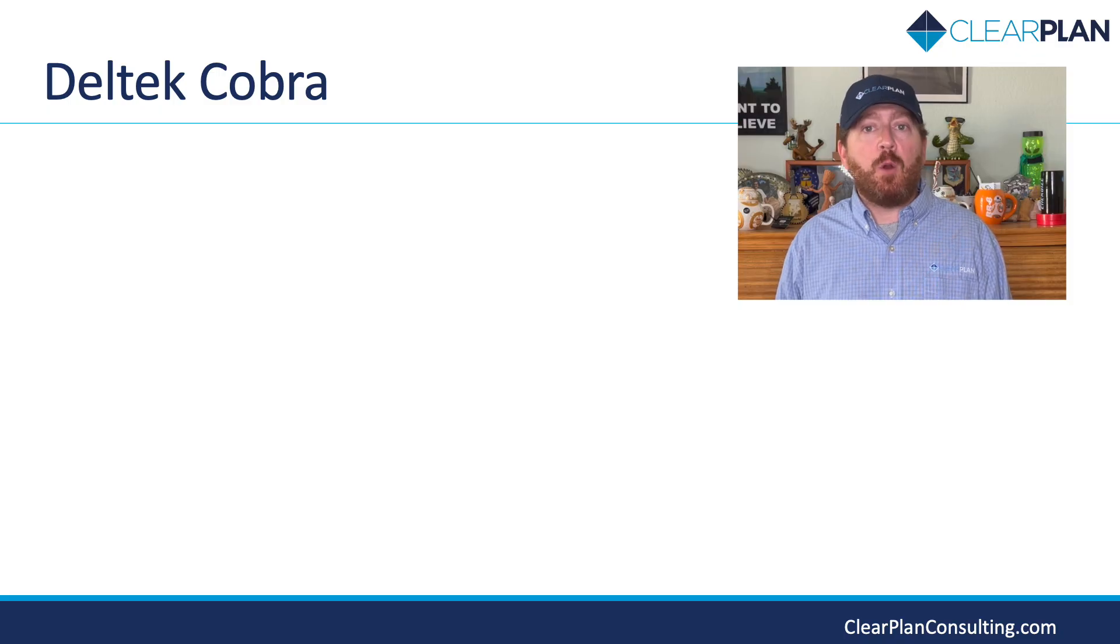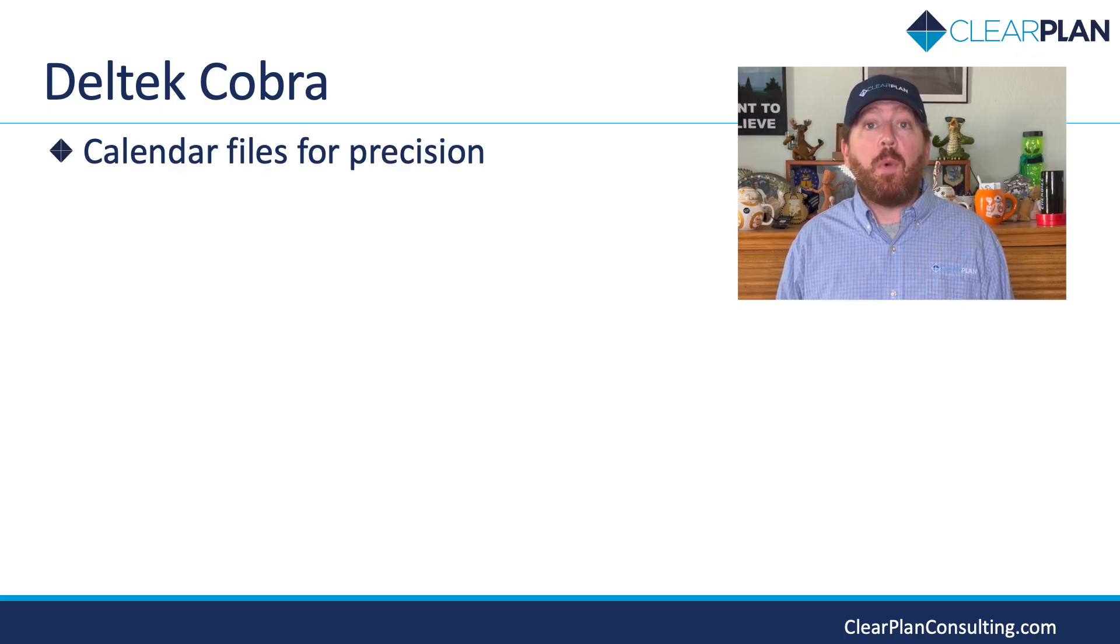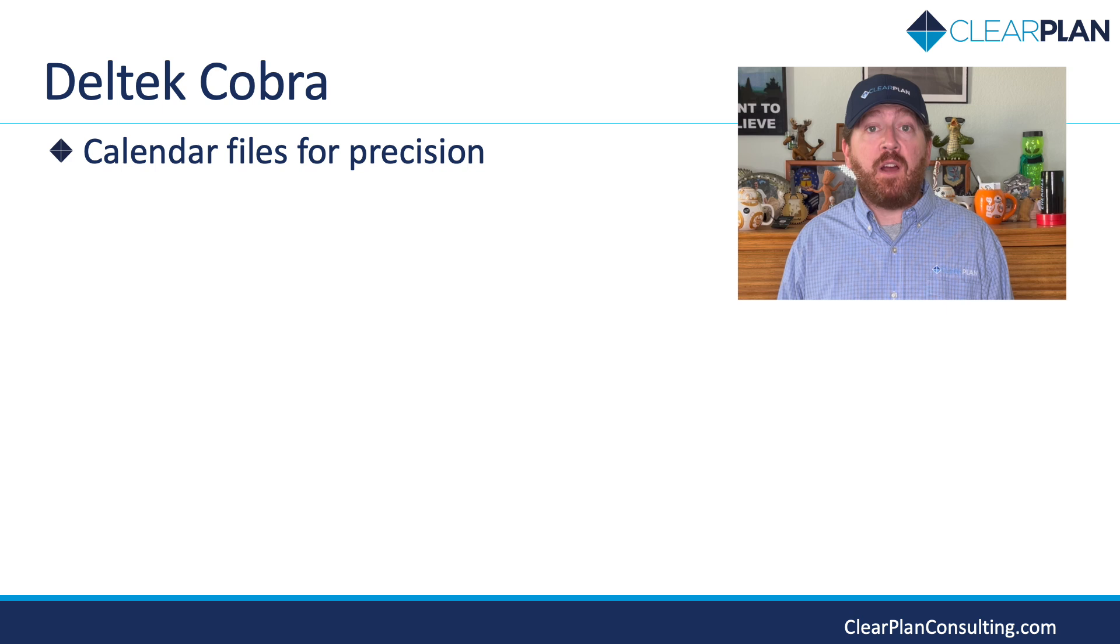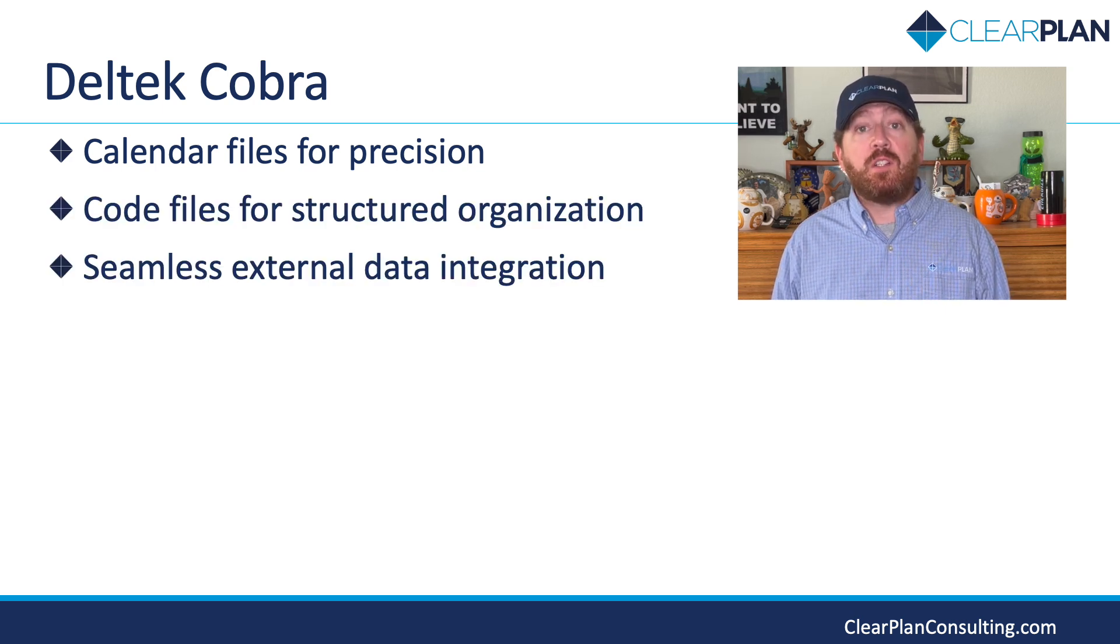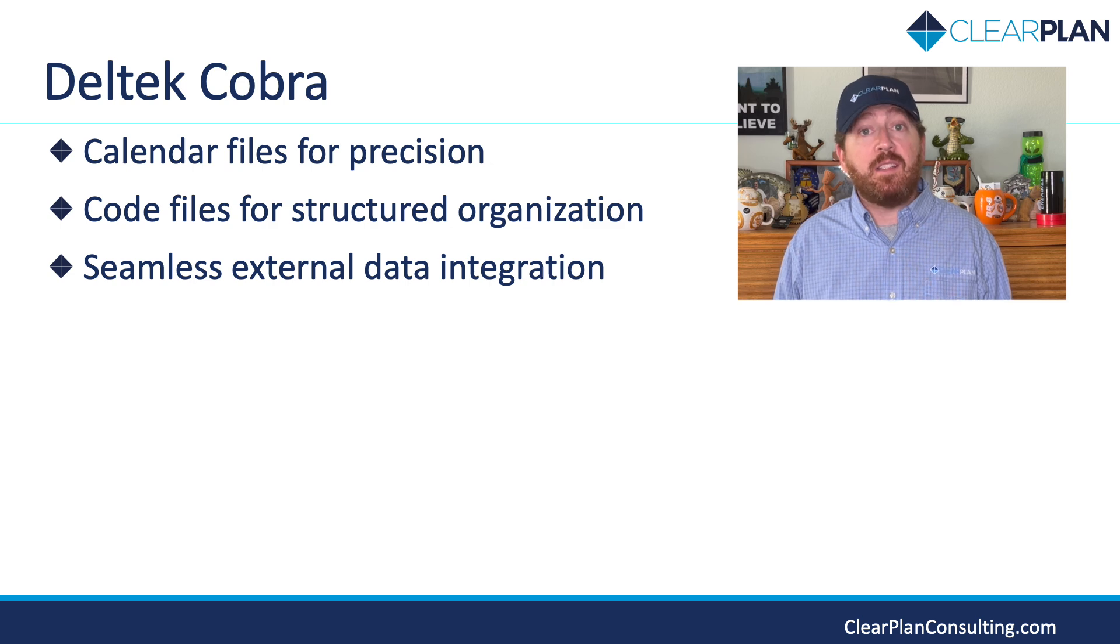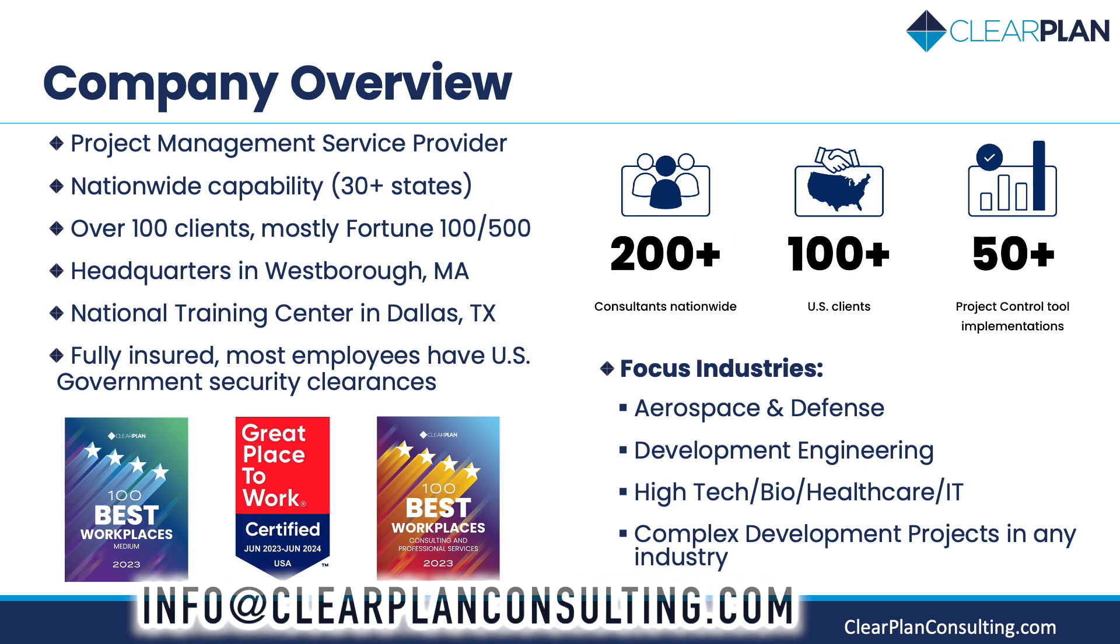In conclusion, Deltek Cobra revolutionizes project management by providing calendar files for precision, code files for structured organization, and seamless integration of external data for comprehensive insights. Ready to take your project to the next level? Contact our team today to explore how Deltek Cobra can transform your project management experience and drive success in every endeavor.